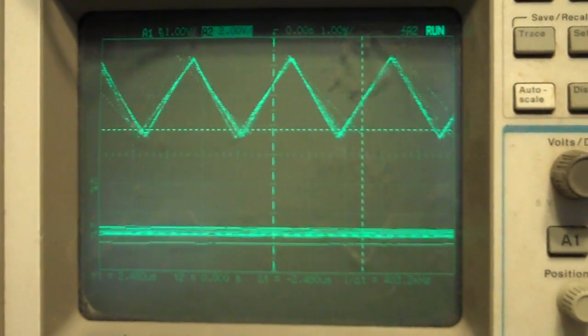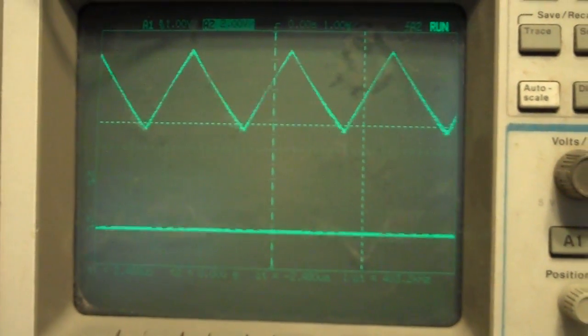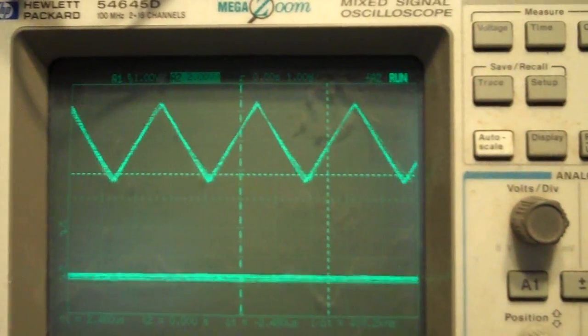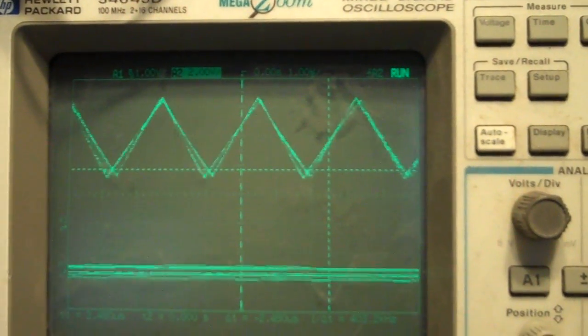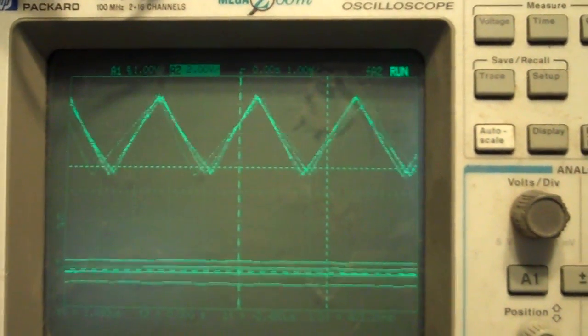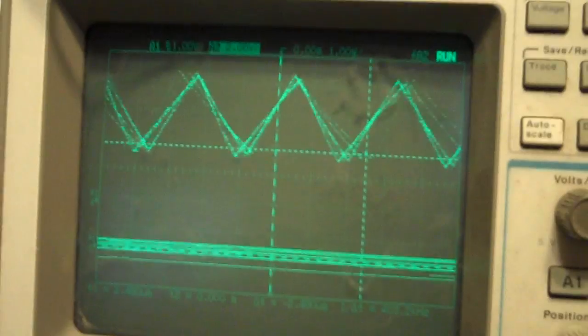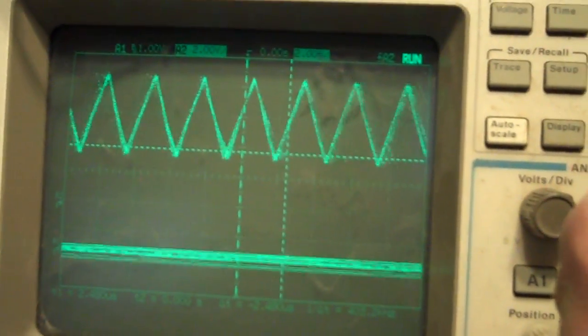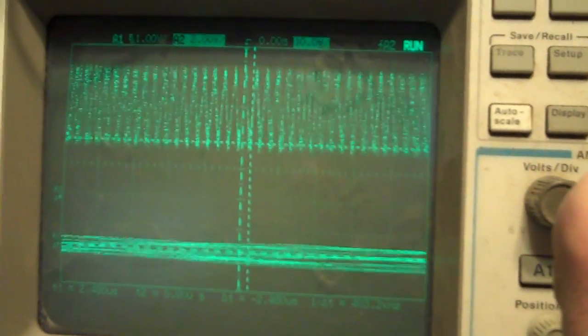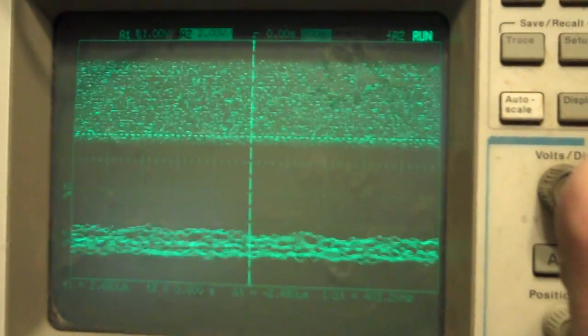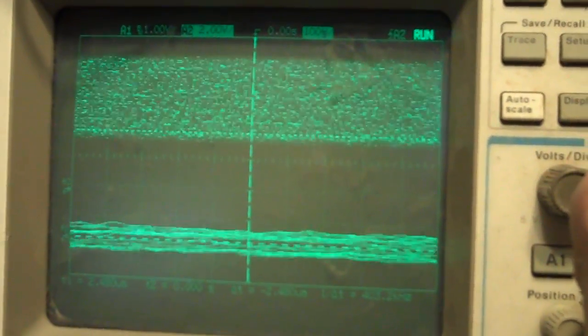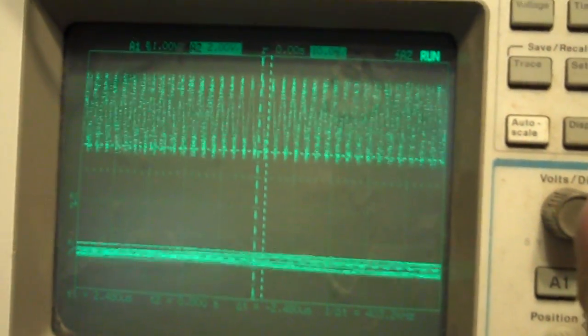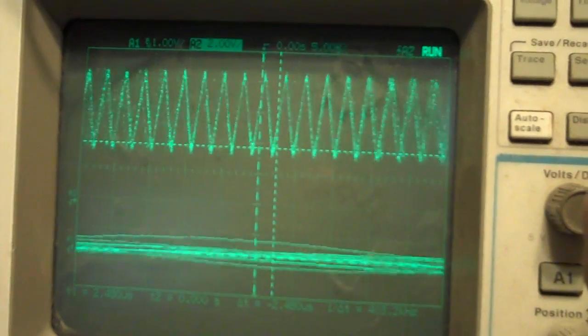As we get more signal modulation, the wave distorts more and more. It is again not just a pulse width modulation or a frequency modulation, it's a little of both. The frequency changes as well as the duty cycle.